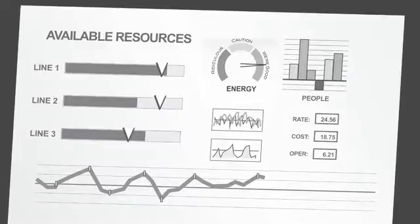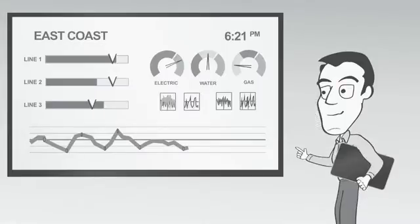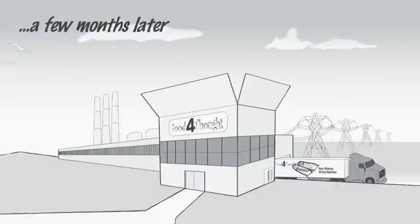Here, it looks like line two has some availability. And you can reduce energy costs further by shifting production at the East Coast facility to off-peak hours.